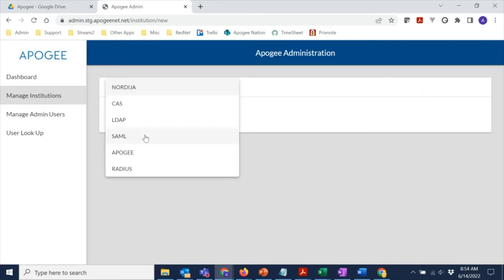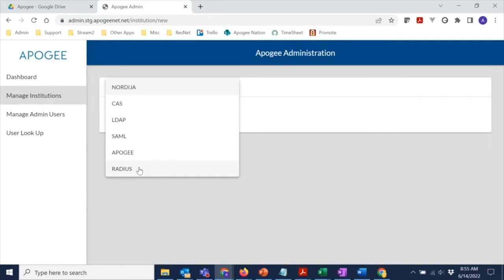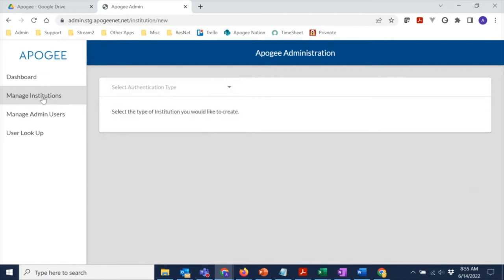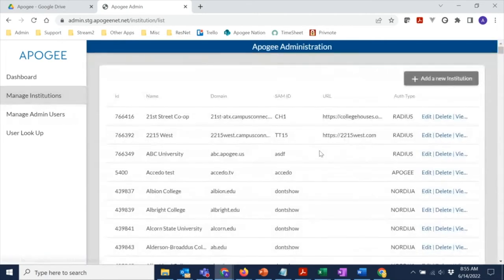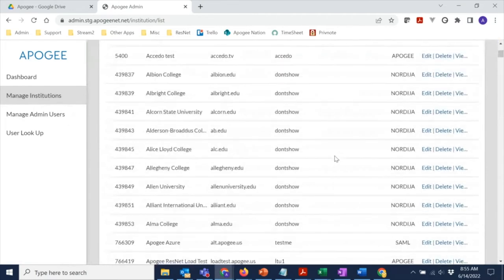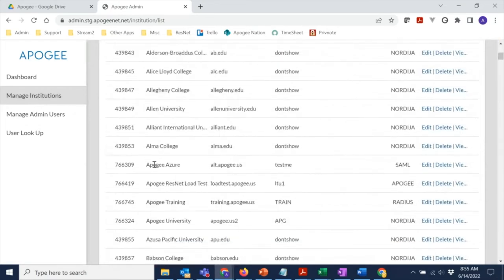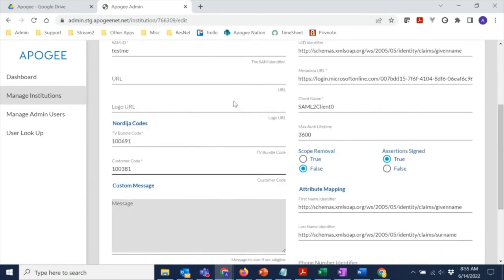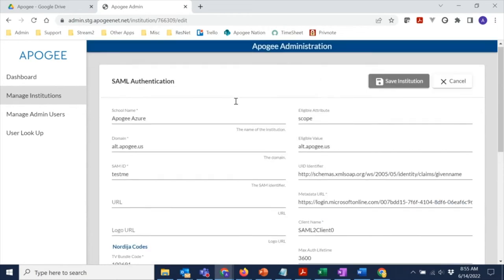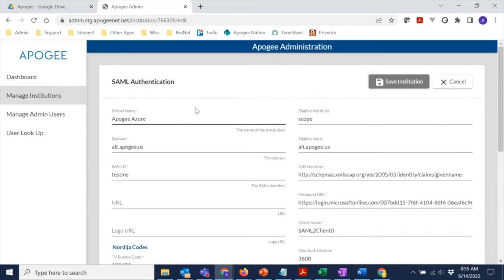We can do CAS, LDAP, SAML. Apigee is actually our specific white list of users that we enter in the username and passwords and then share those with the clients. It's actually been very helpful for managing vendors at different sites who get specific credentials sent to them. And then Radius, which again is the RADSEC connection to our NAC servers for our internet service. So I'm not going to create a new institution today. I'm going to show you a couple that are already in the list. So the first one that I'll go to is Apigee Azure. This is a SAML connection to Apigee's Active Directory.